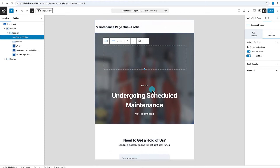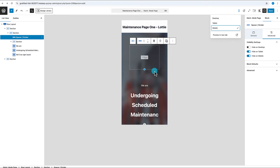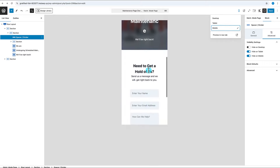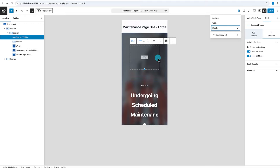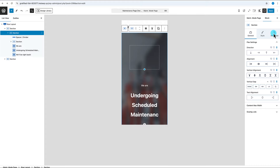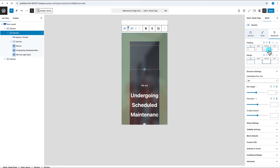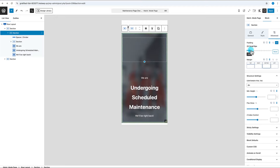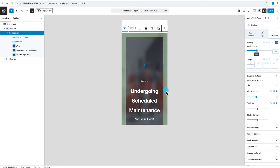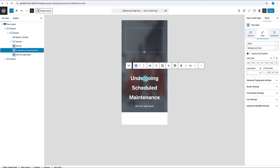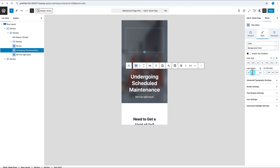In mobile view, we have some text and spacing issues. Select the left section, go to Advanced, unify the padding, and set it to Medium (32 pixels all around). Select the large 'Undergoing Scheduled Maintenance' text and change the mobile size to 3rem — that looks a lot better. Also zero out any extra top margin on the supporting text blocks to reduce unnecessary spacing.